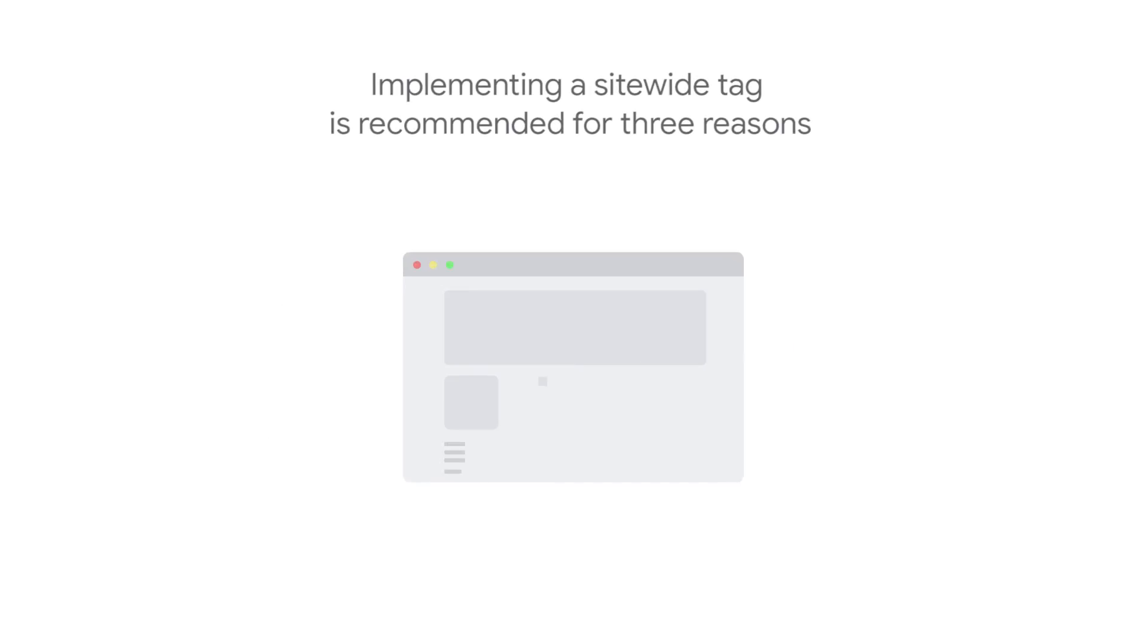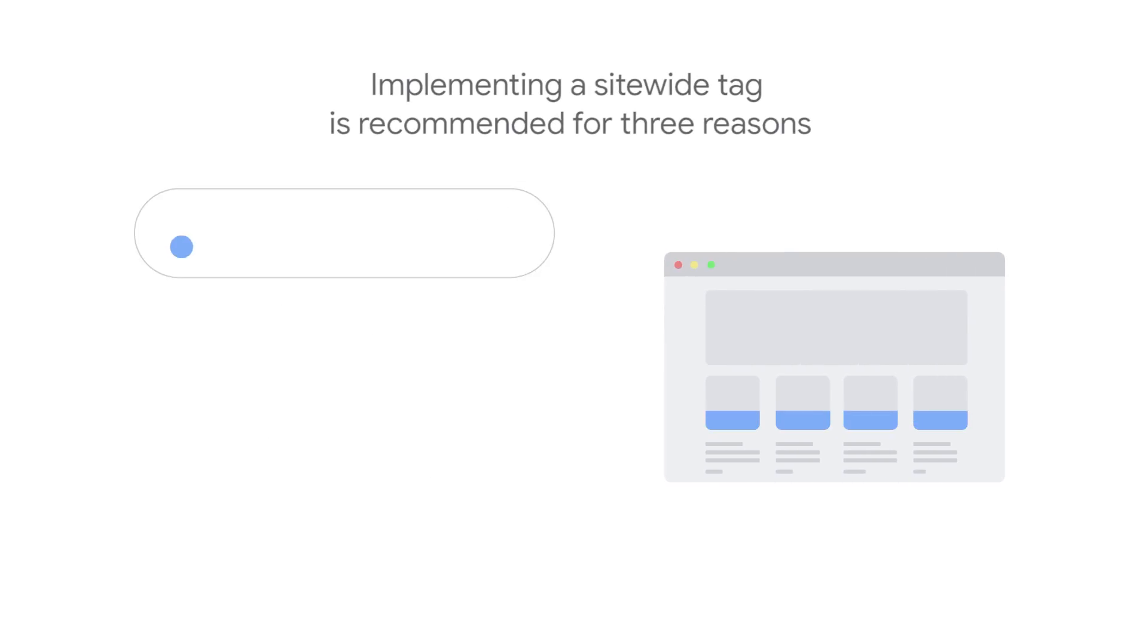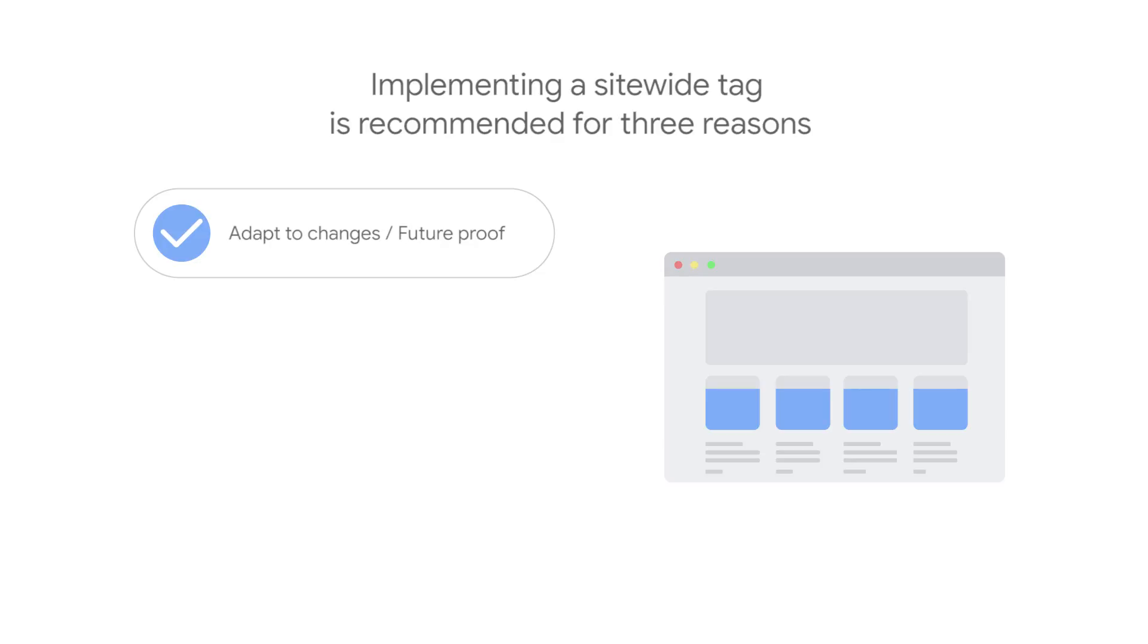Implementing a site-wide tag is recommended for three reasons. First, site-wide tags help future-proof your conversion measurement. Site-wide tags are better equipped to handle shifts in the measurement ecosystem so that you can continue measuring conversions accurately if browsers make changes in the way that they handle cookies.